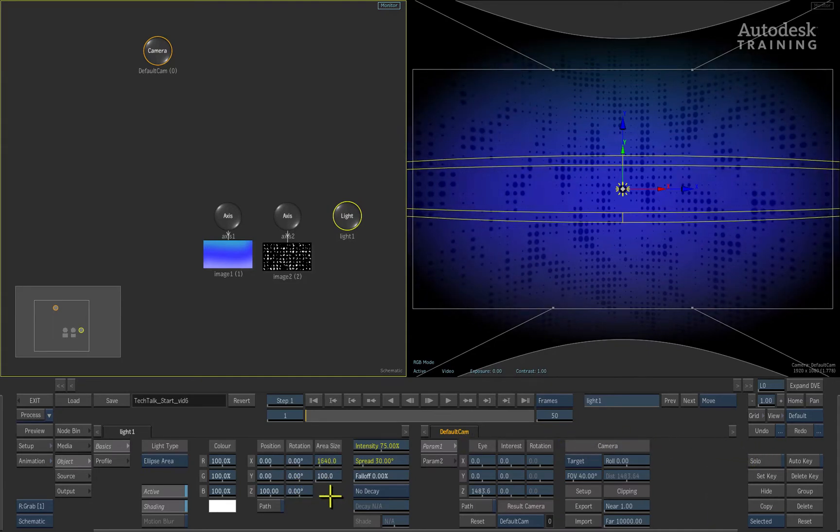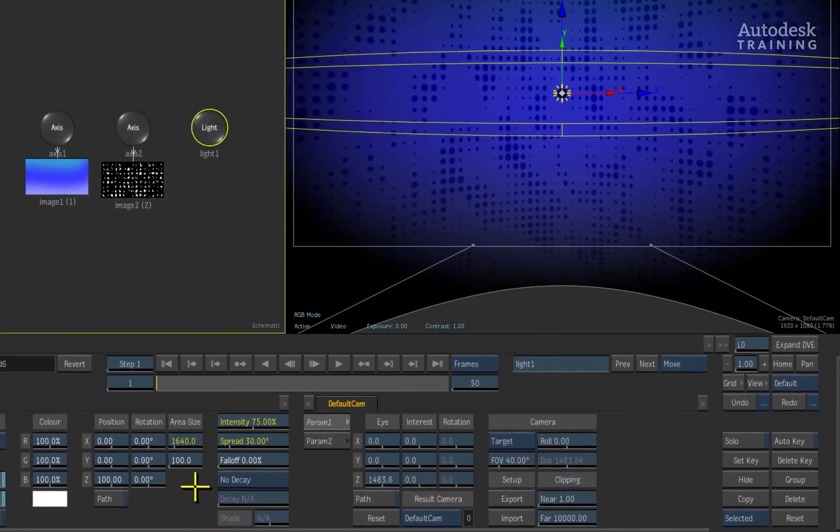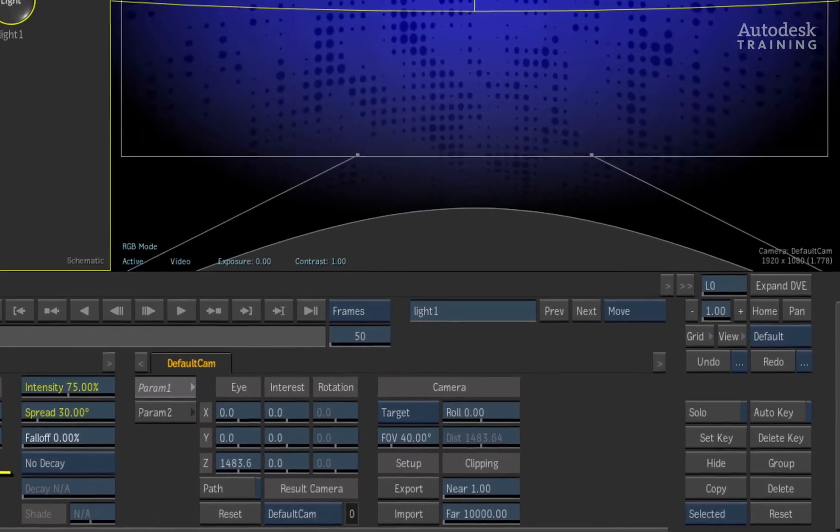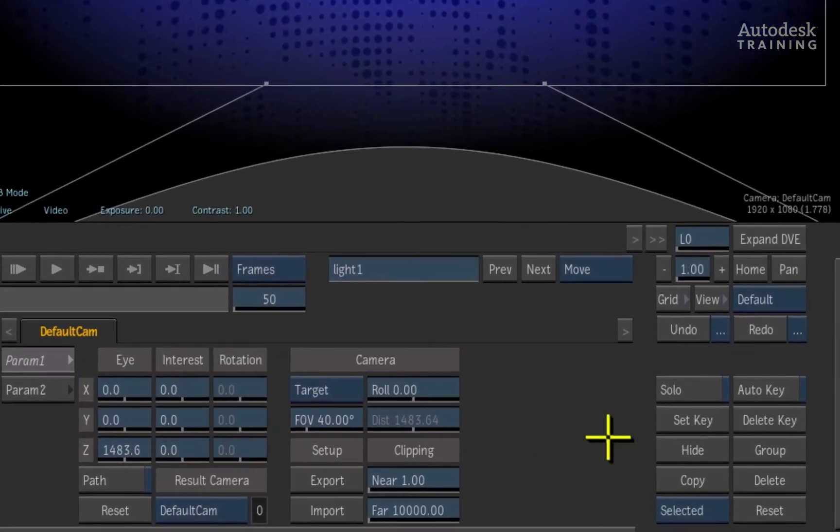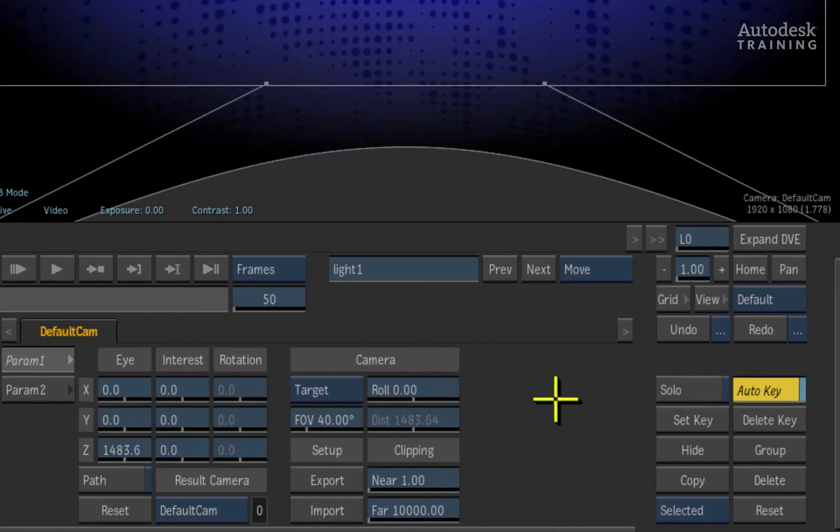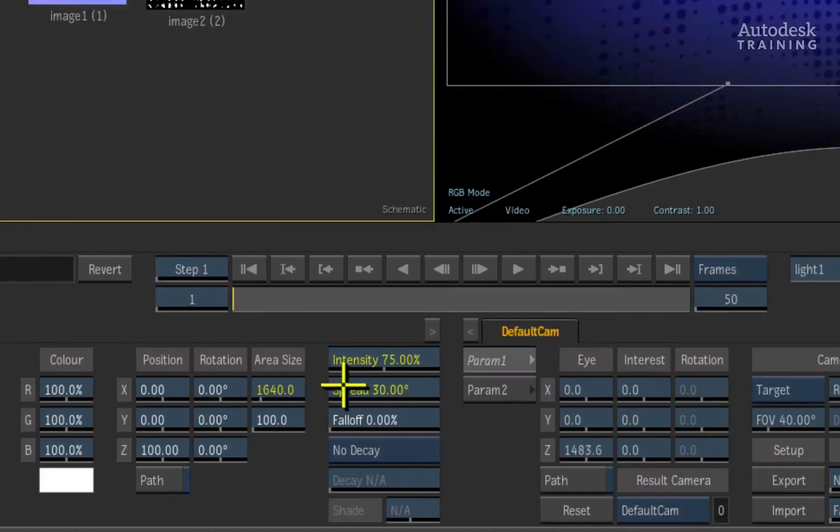Finally, we will animate the light to change its distances from the surface. To the right of the interface, we can enable Auto Key. Make sure that we are on the first frame of the composite.